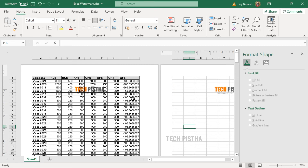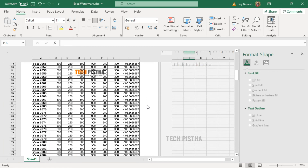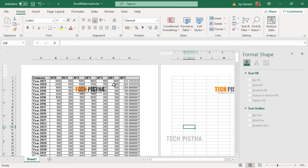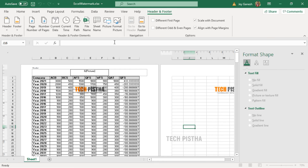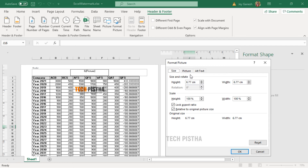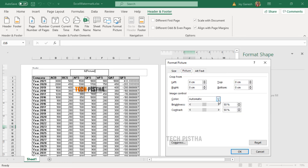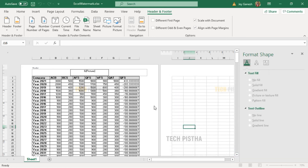Now you can see the logo has been added for all pages. We have to reduce the color of the watermark, so select it and click on Header and Footer. Here click on Format Picture. In the Format Picture pop-up, click on the Picture tab, then select the color as Washed and click OK. Now the watermark has been set to transparency.